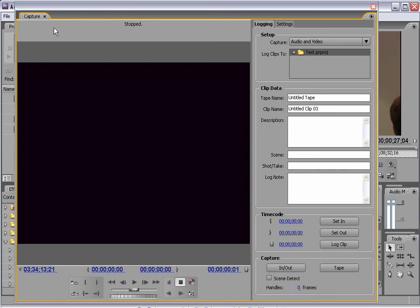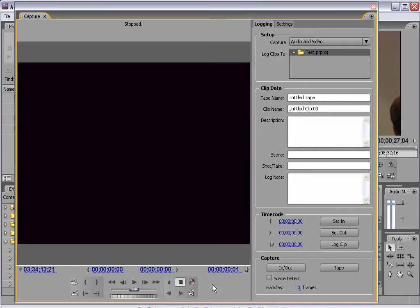The capture window pops up and you'll see the window is black right now because there is no video playing. Down here are some controls — these will control your camera or DV deck. If there is a problem with your camera or DV deck, or if it is not plugged in correctly to your computer, all these controls will be grayed out. So if they are highlighted, you know everything is working correctly.